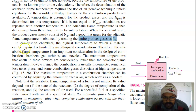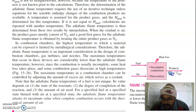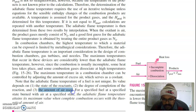In combustion chambers, the highest temperature a material can withstand is limited by metallurgical constraints, so adiabatic flame temperature is an important design consideration for combustion chambers, gas turbines, and nozzles. The actual maximum temperature is lower because combustion is usually incomplete and heat losses occur. The maximum temperature can be controlled by adjusting excess air, which acts as a coolant. The adiabatic flame temperature depends on the state of reactants, degree of completion of reaction, and the amount of air used; it is maximum when complete combustion occurs with theoretical air.